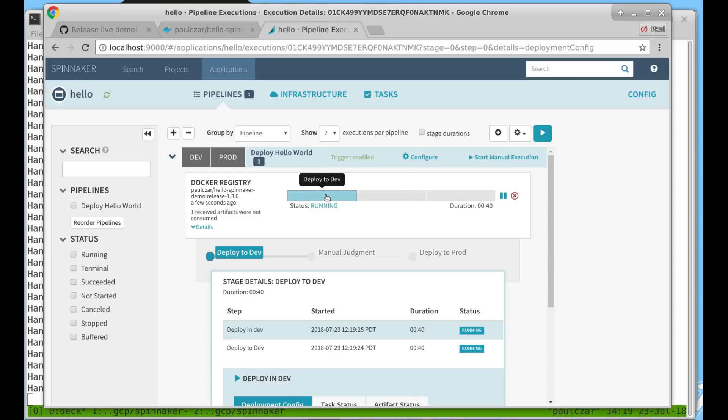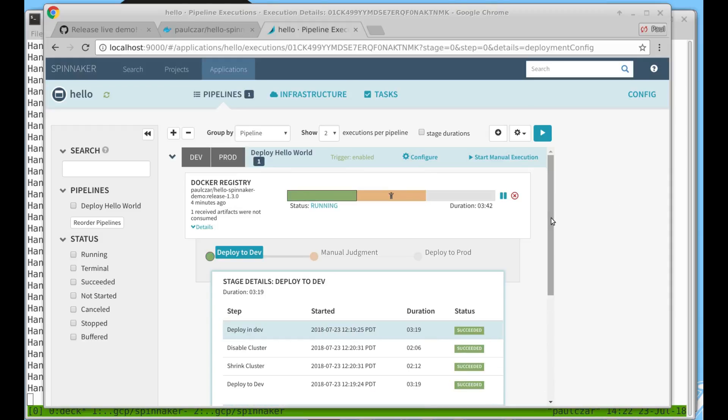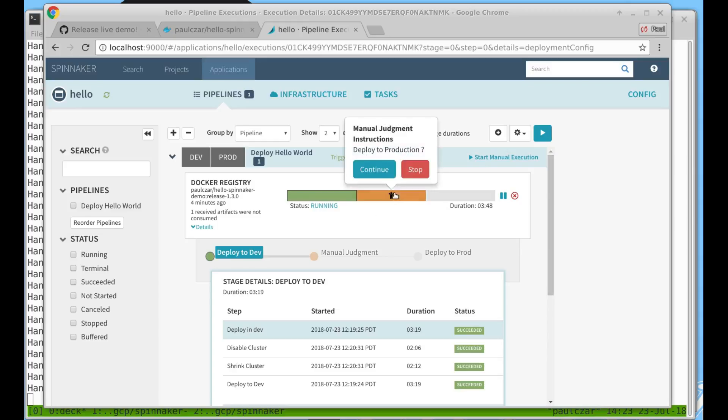So we can click on our first stage, Deploy to Dev, and watch our status. You can see our Deploy to Dev stage has finished running, and it's now at the manual judgment. It's asking me if I want to deploy to production.